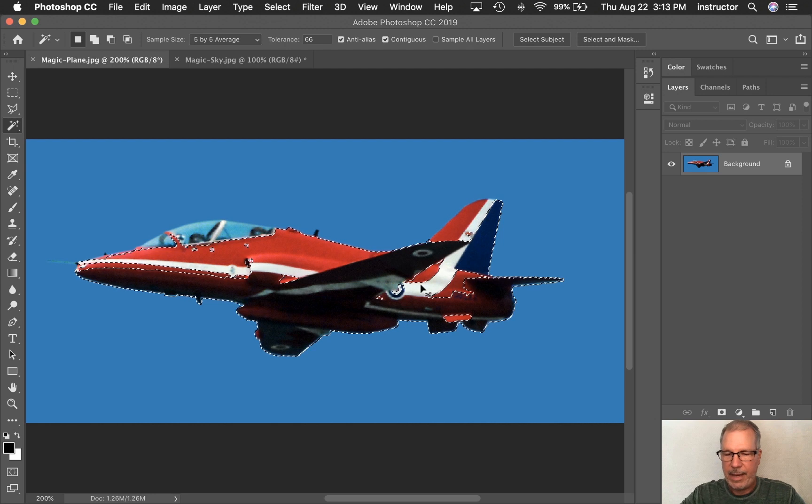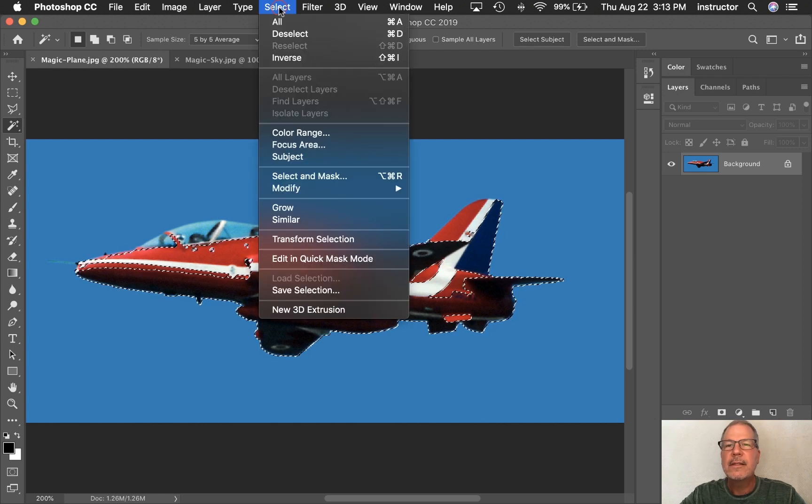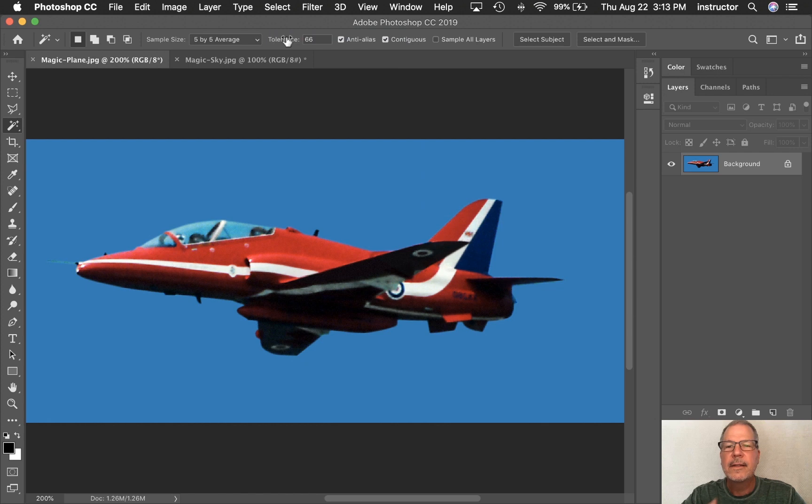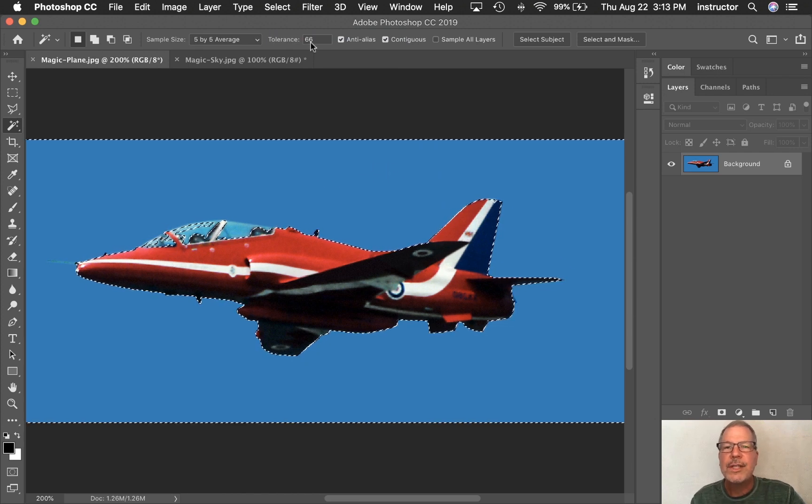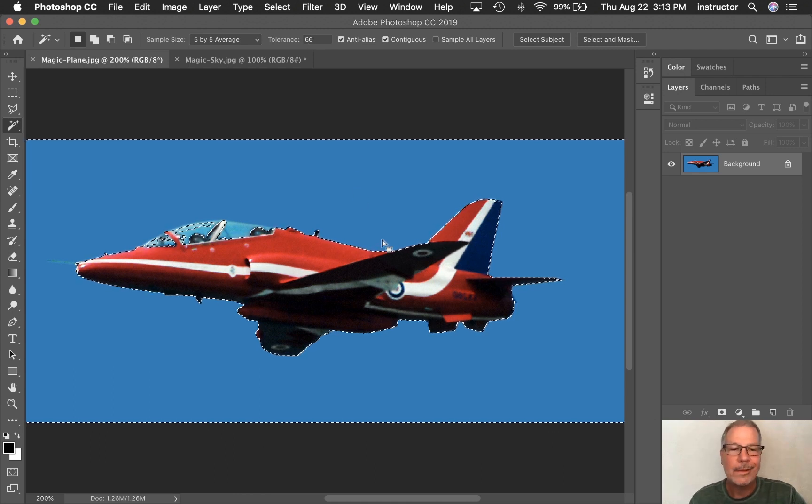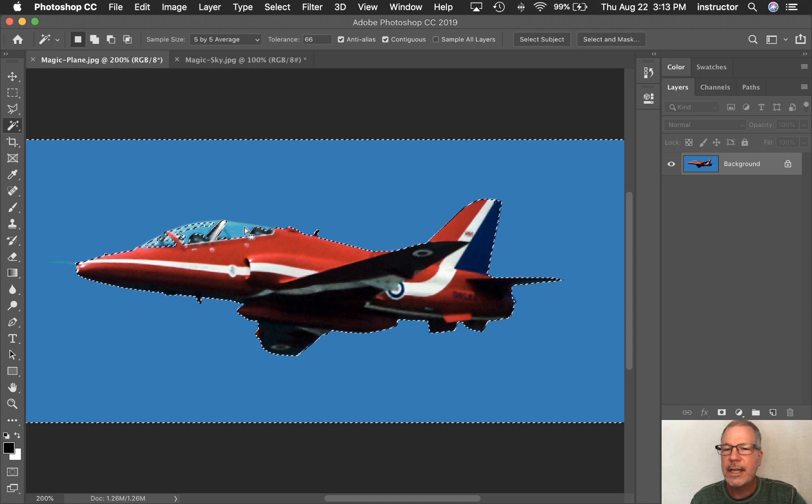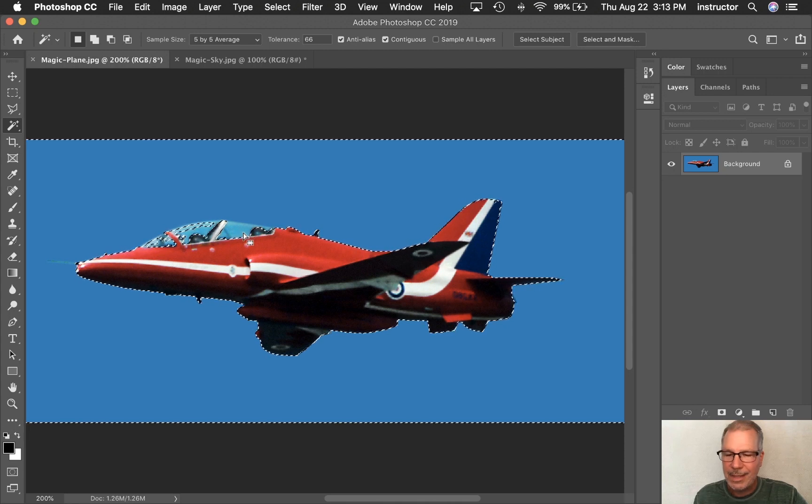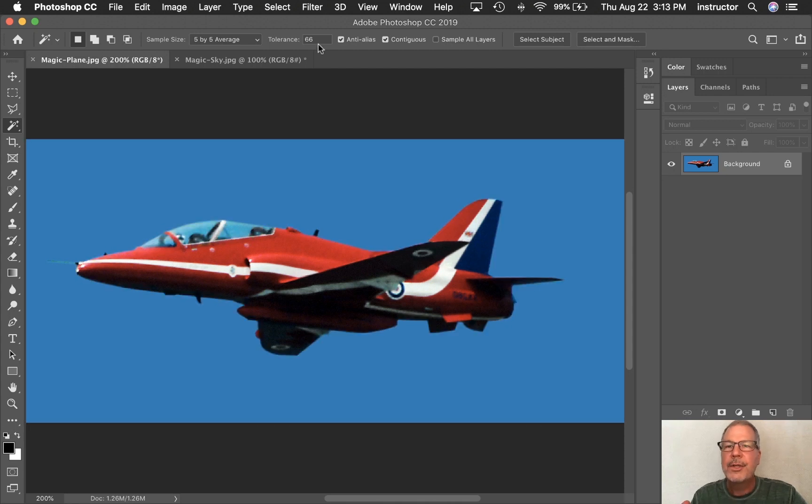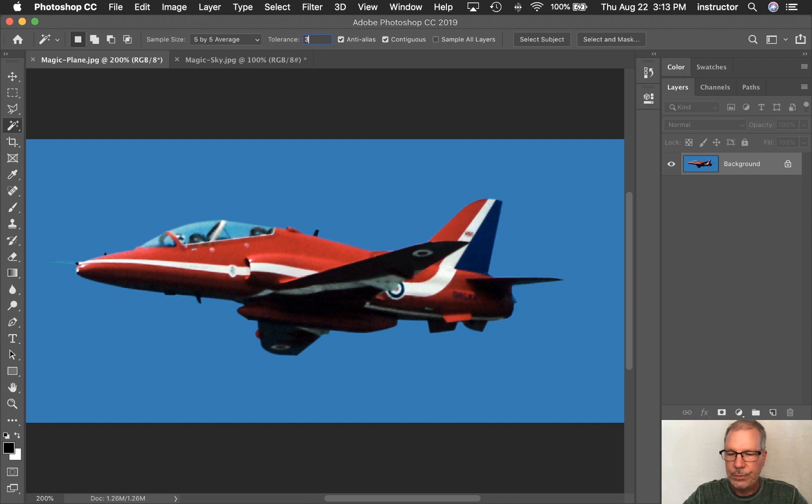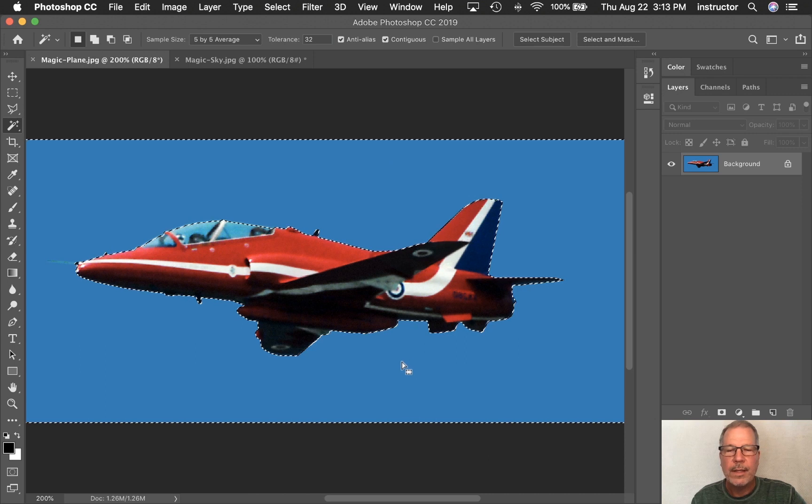Instead, I'm going to Command-D to deselect. You'll find it under Select, right there, deselect. Then I'm going to click out here in the blue. Now, my tolerance is still set to 66 because Photoshop remembers everything you do, whether you want it to or not, and it's getting into the canopy of the plane. So I'm going to deselect again, return that to 32, and then click in the sky again. That's more of what I want.